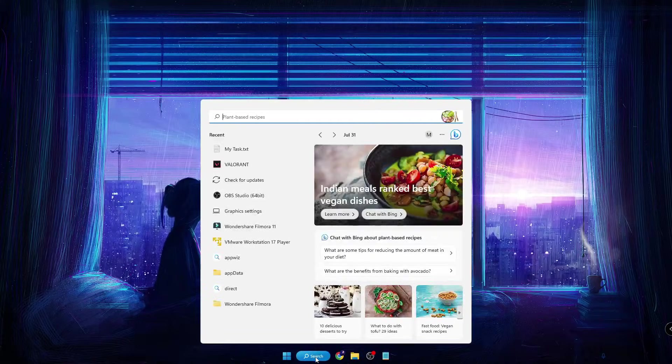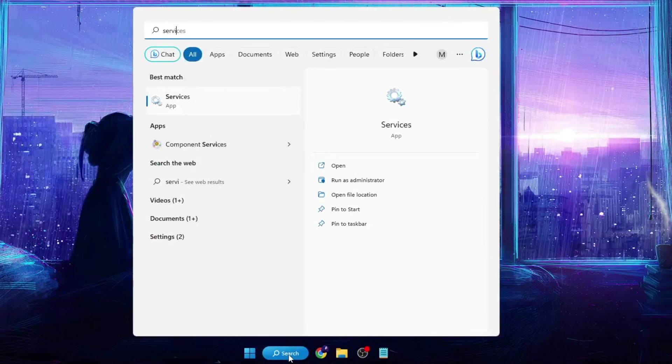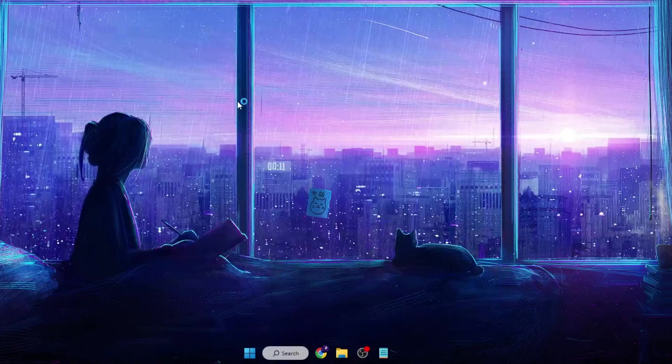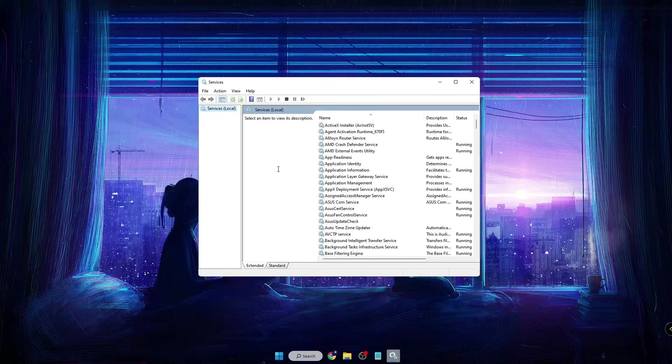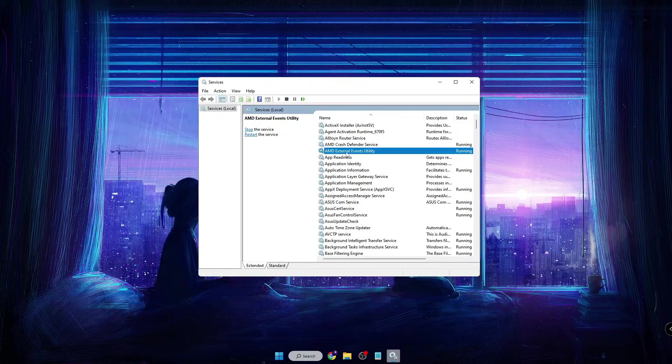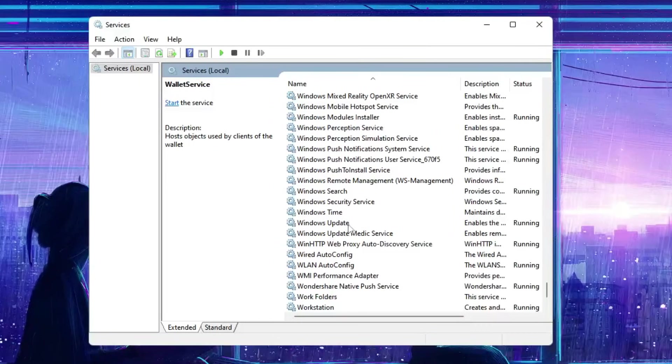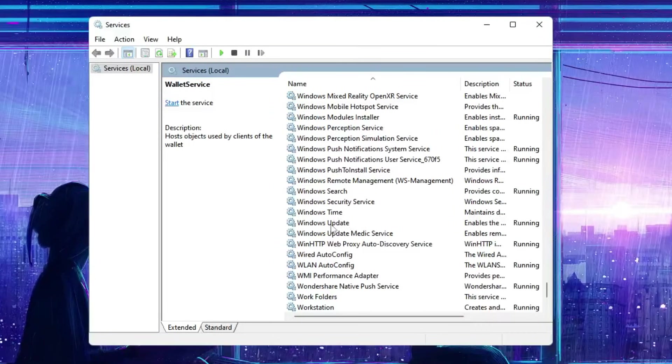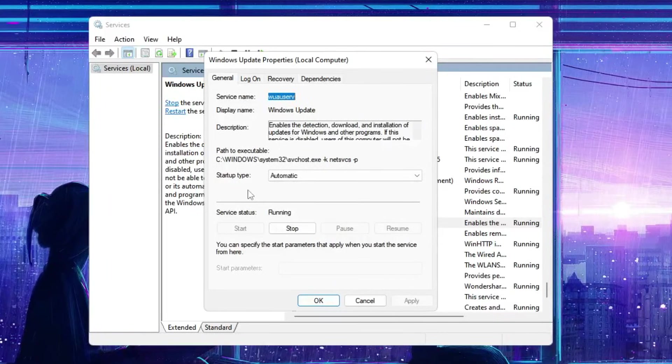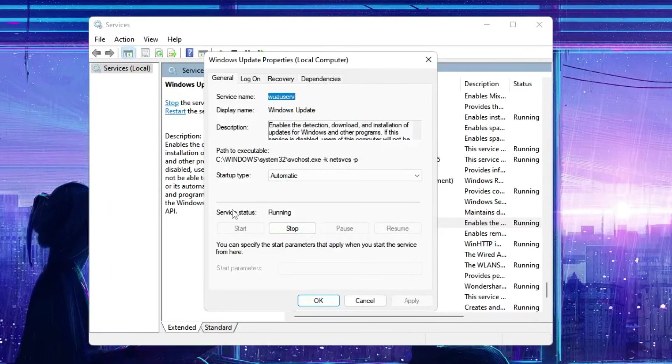Now click on your Windows search again, type 'Services', click on the Services app. Then here you have to look for Windows Update service. Once you find Windows Update, double-click on it. Now here you have to ensure that the